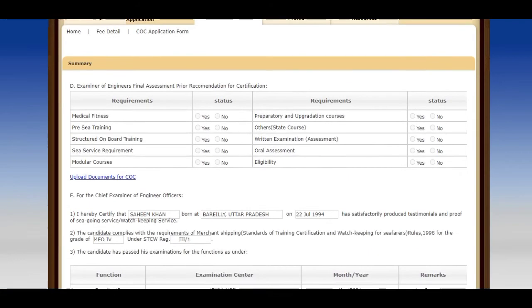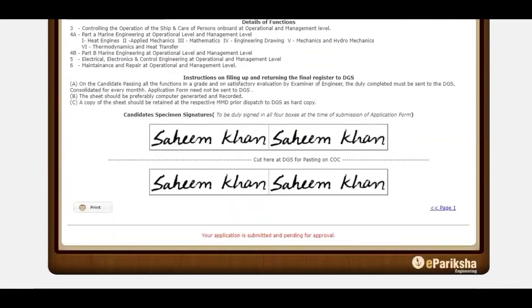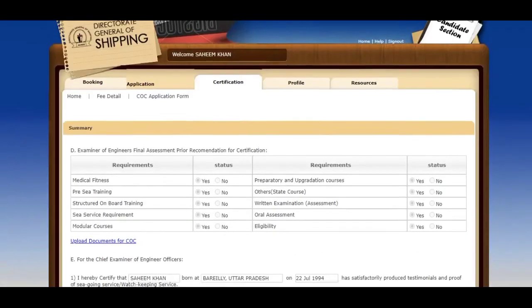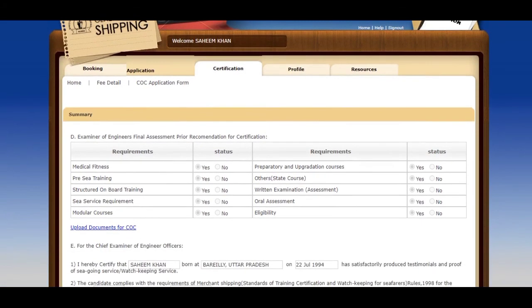After submission of the application, I got a remark that your application is submitted and pending for approval. I will wait and tell you how many days it will take. After three days I got another remark. I will show you the remark.